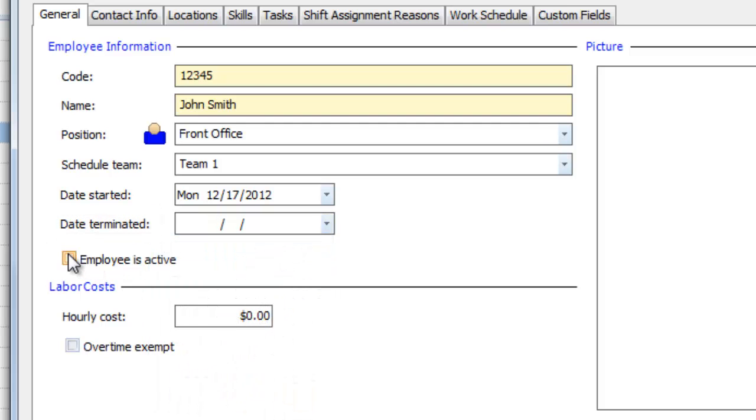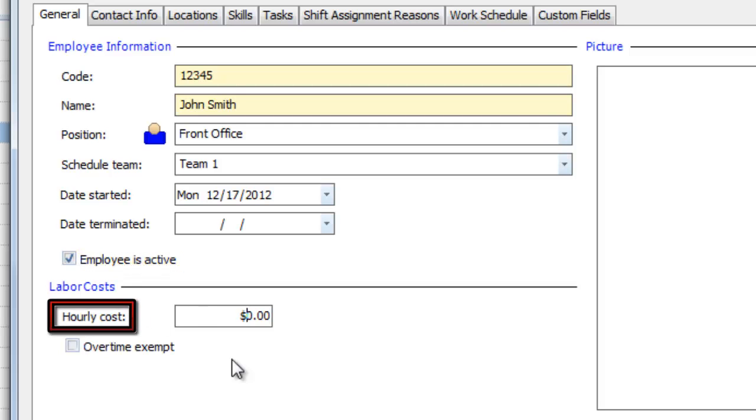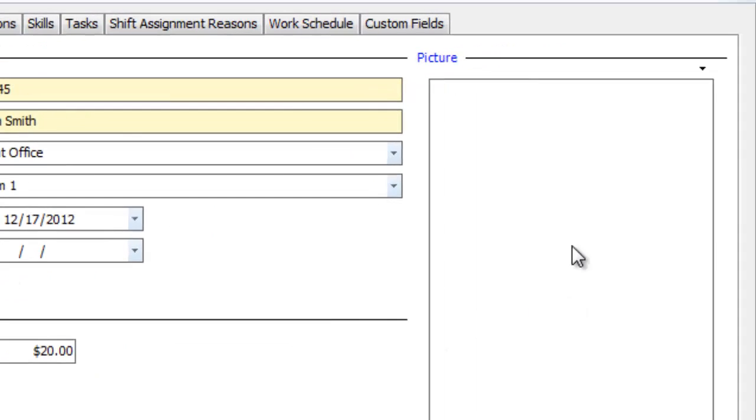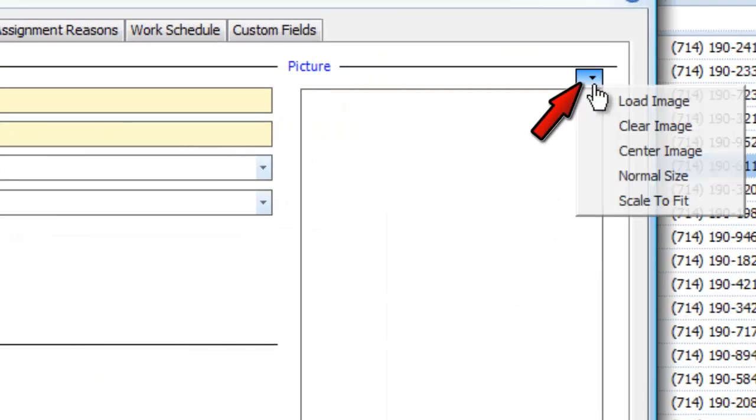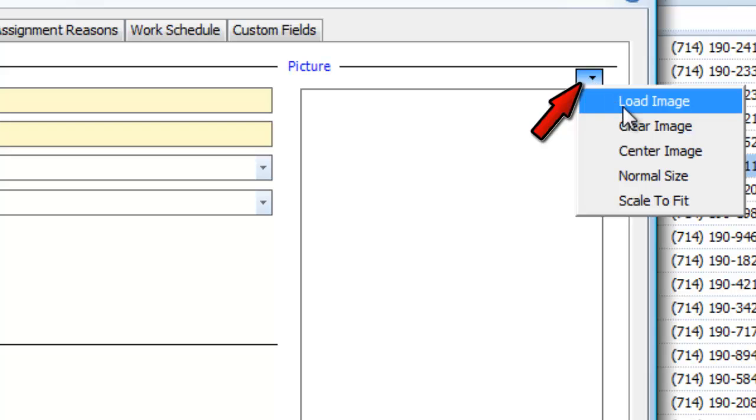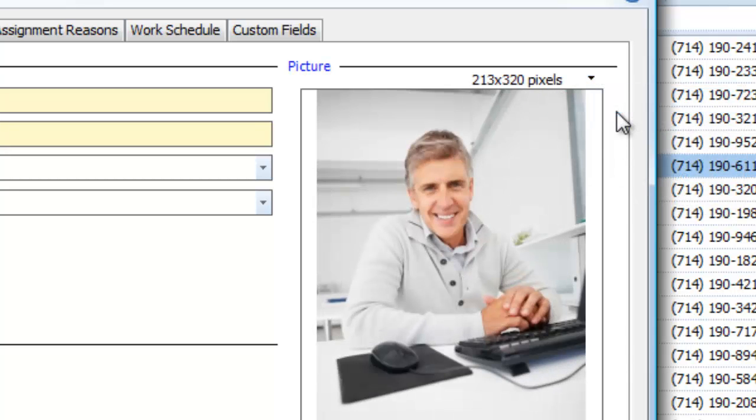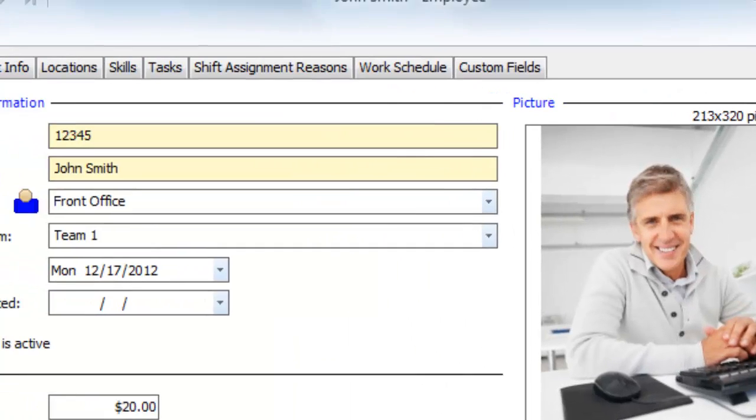And whether they're active and available to work or not. You can set their hourly wage, and check whether they're exempt from overtime pay, or not. And you can click the down arrow at the top right of this page and add a photo of each employee.